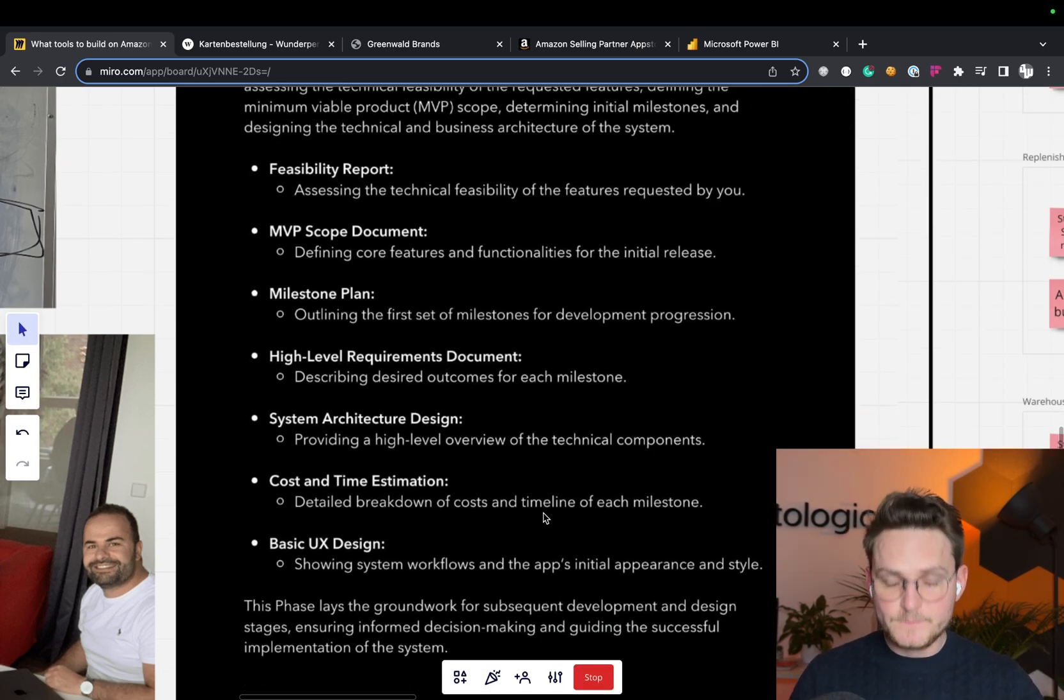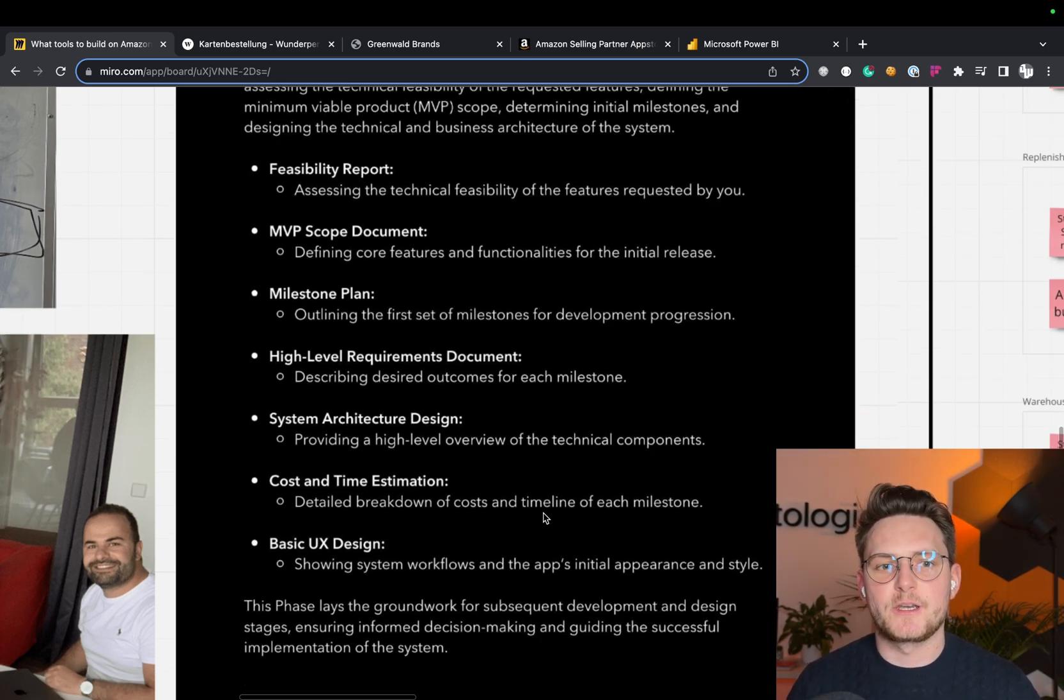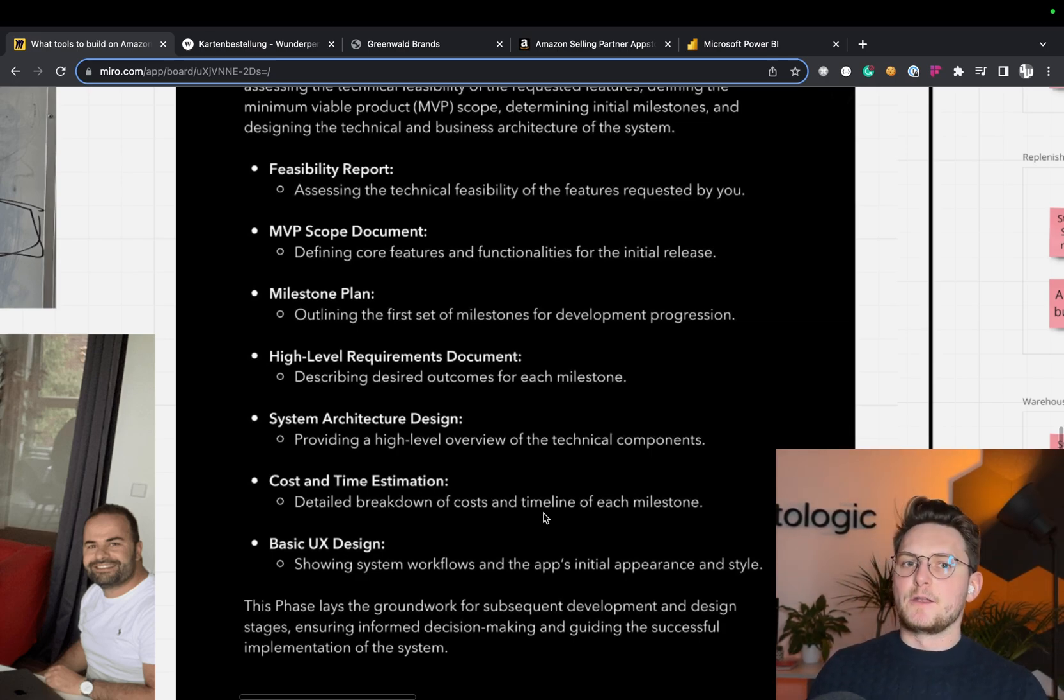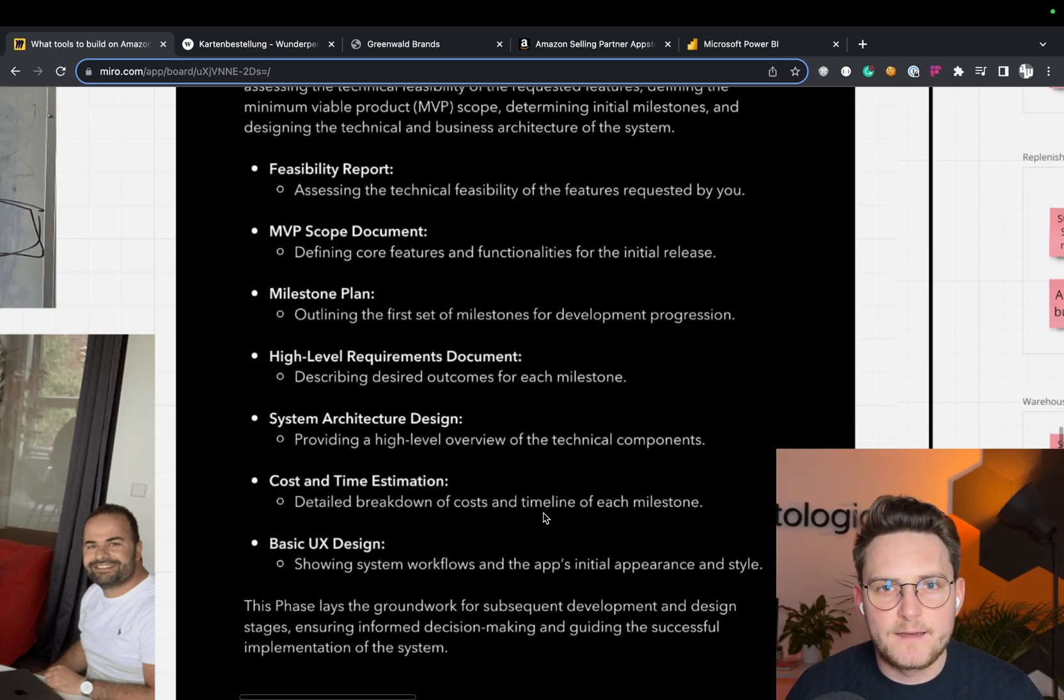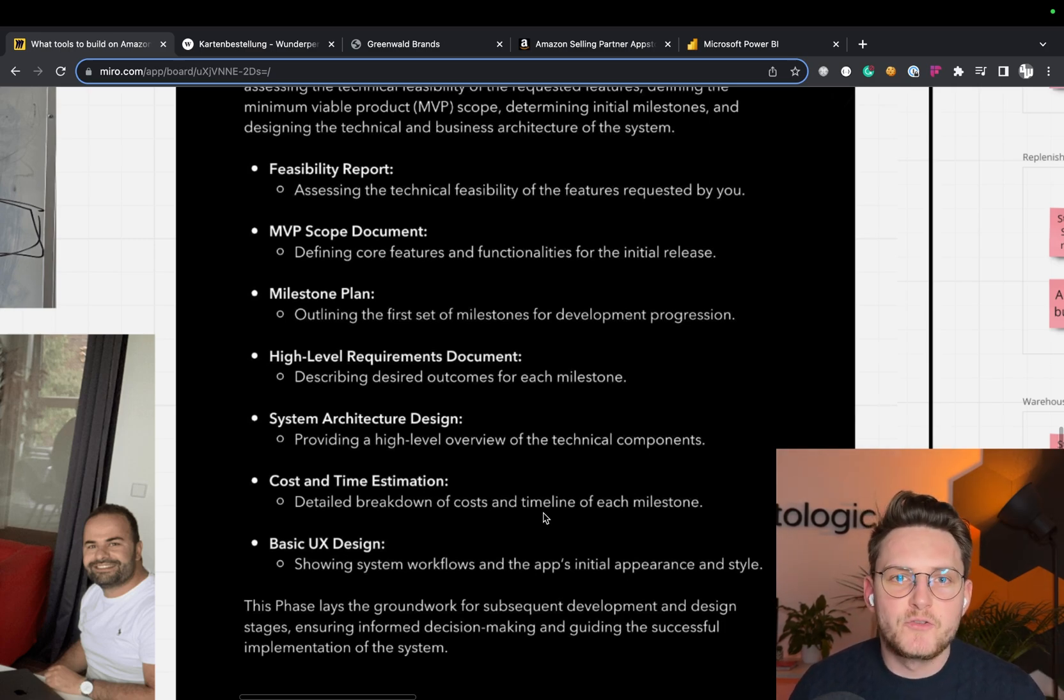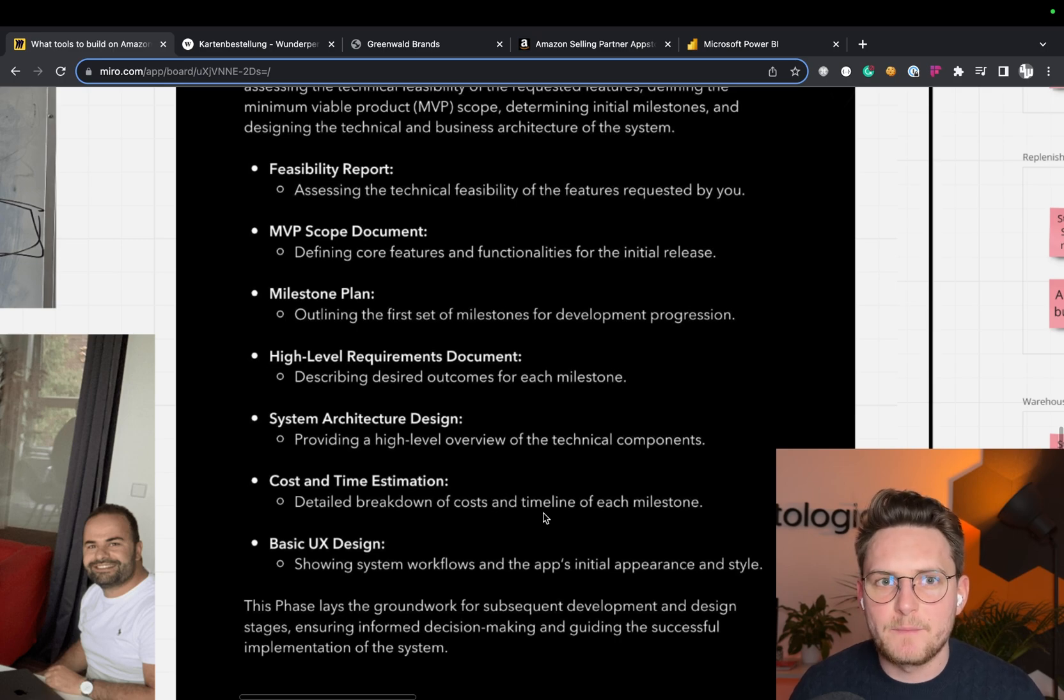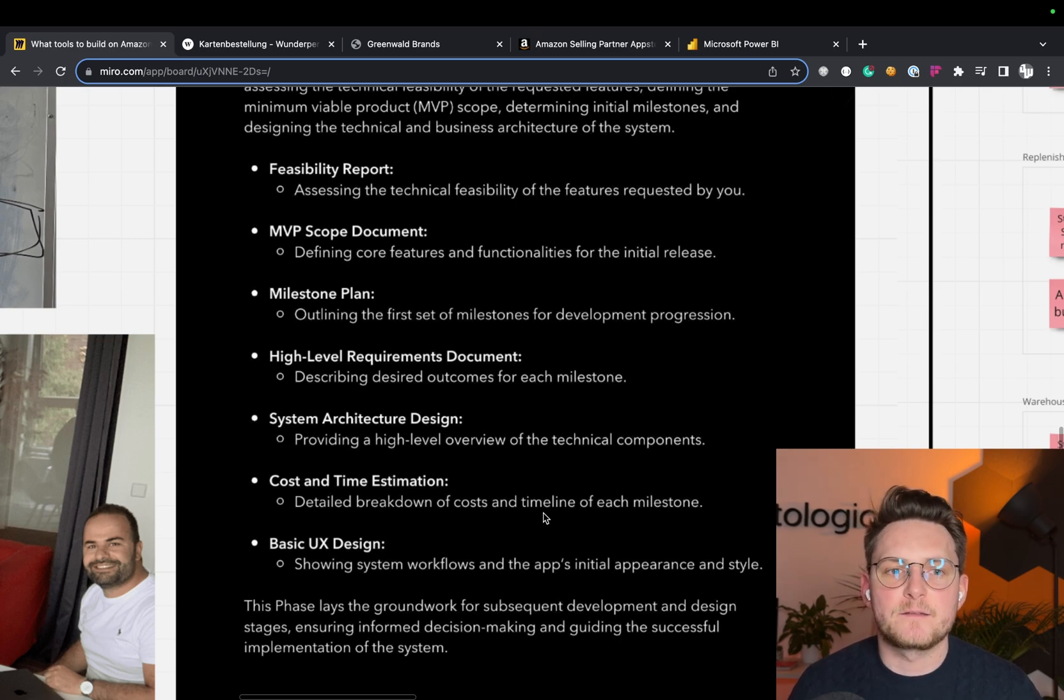This is something that we at Deltologic by doing the discovery phase deliver to our clients before starting the development phase. And this can take from three days to even two months, depending on a project scope, I mean, depending on the project complexity.